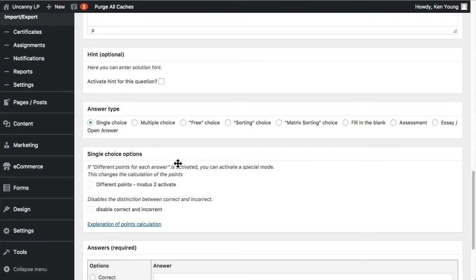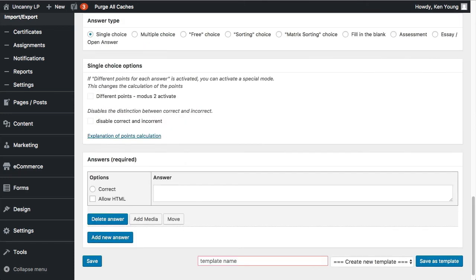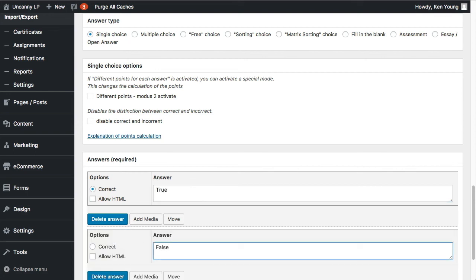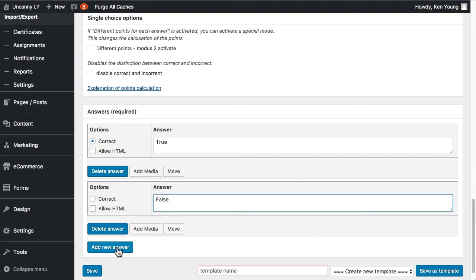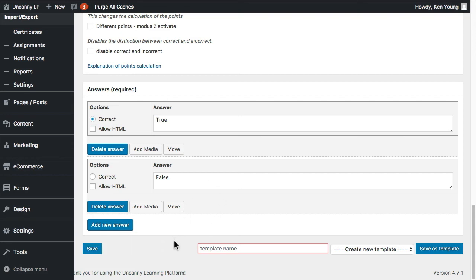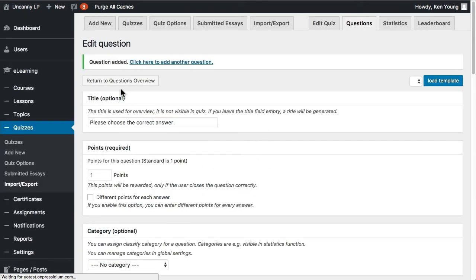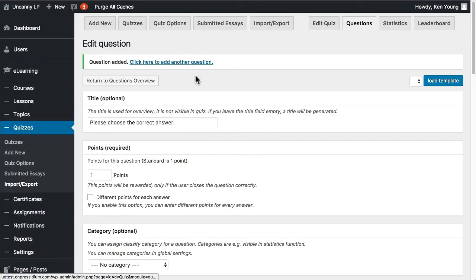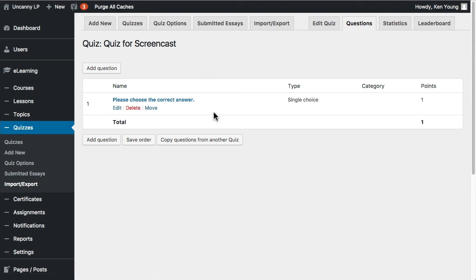Let's say this is a true/false question. I'll set 'True' as correct and add 'False' as a distractor. You can add as many distractors as you want — this is also how you'd create what you think of as a standard multiple choice question. Once that's done, I'll save it. At this point you can click to add another question. It is a bit tedious to add questions individually. Let's go back to the quiz question overview.